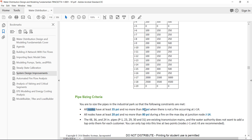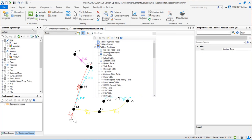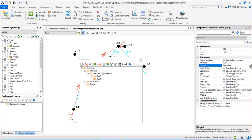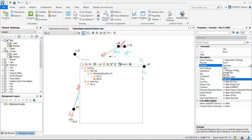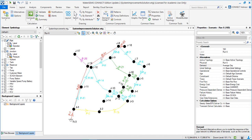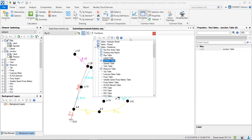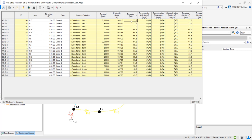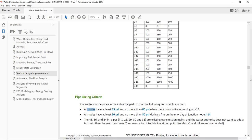Now we have to assure that all nodes have pressures lower than 80 psi. We should verify this for lower demands. So we go to scenario number 6 and choose the demand alternative for lower demands — in this case, average day demands. We compute, then go to the flex tables, the junction table, sort descending, and see that the node with the highest pressure is 77 psi, which is lower than 80 psi. So we have met these two criteria.